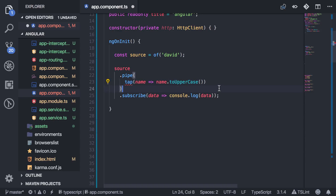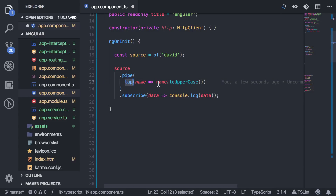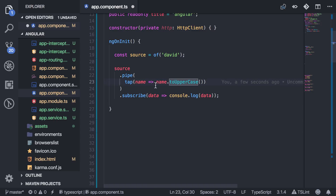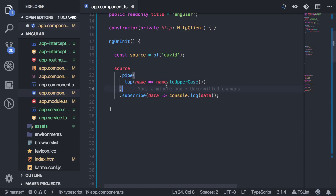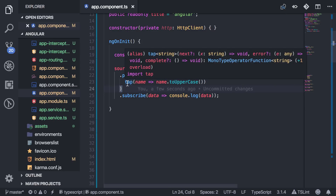Now for `tap` — tap is used when you don't want to actually touch or change the data at all. A good use case is logging: you want to log the data but not affect it in any way. You could also use it to send a signal to a service without manipulating the data. Basically, whatever you do inside `tap`, it doesn't change the stream. If I put `toUpperCase()` inside `tap`, the uppercasing won't actually apply — the original value passes through. That's when you'd want to use `tap`.